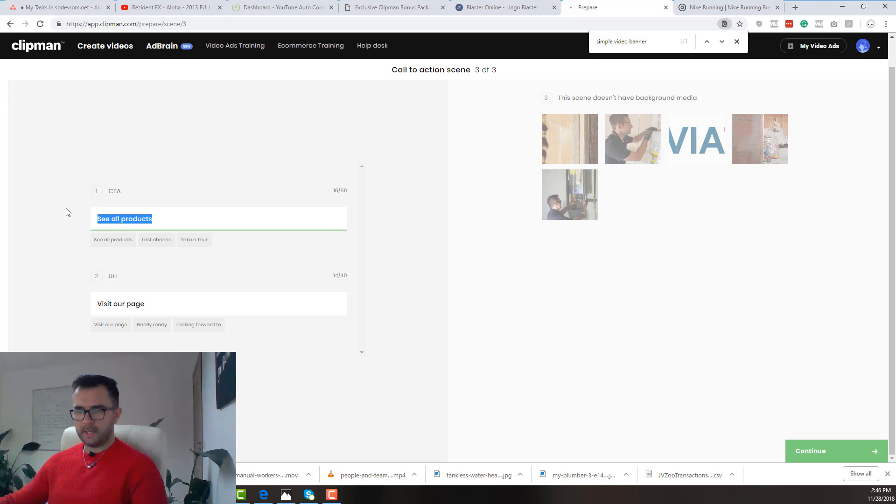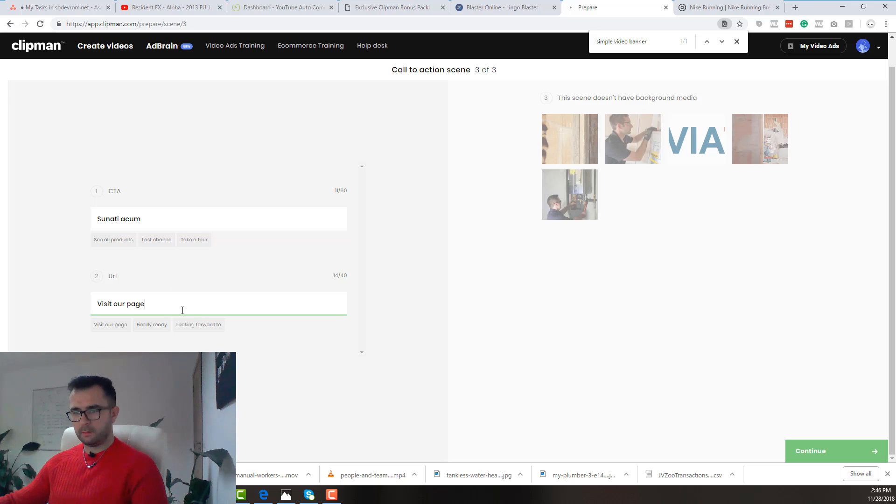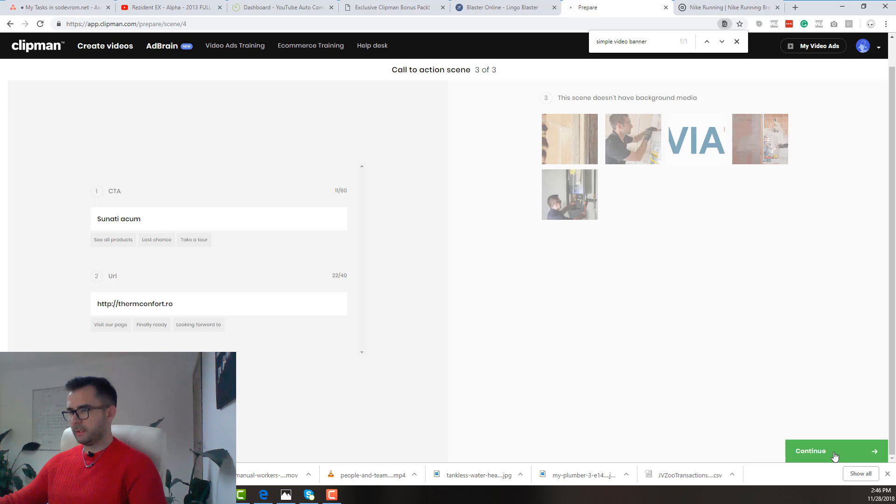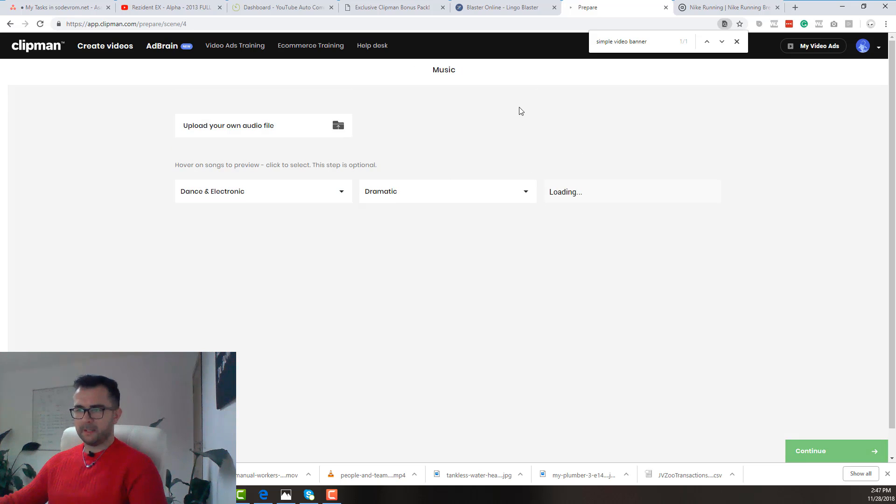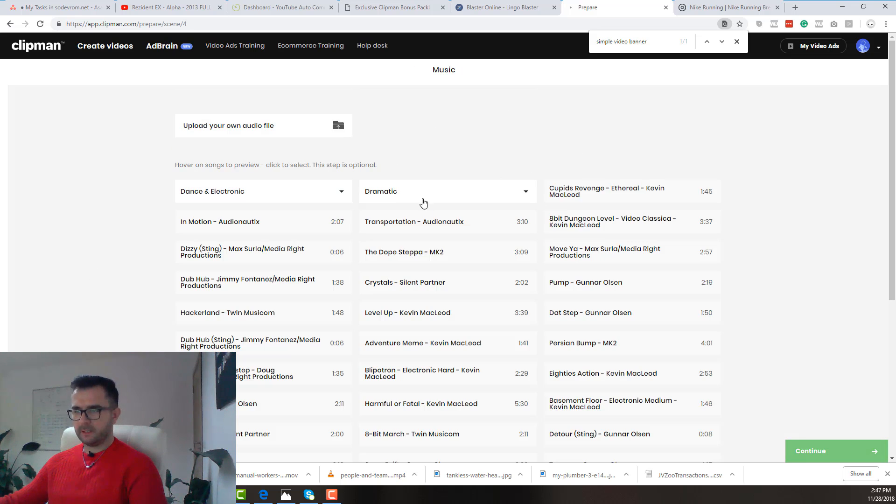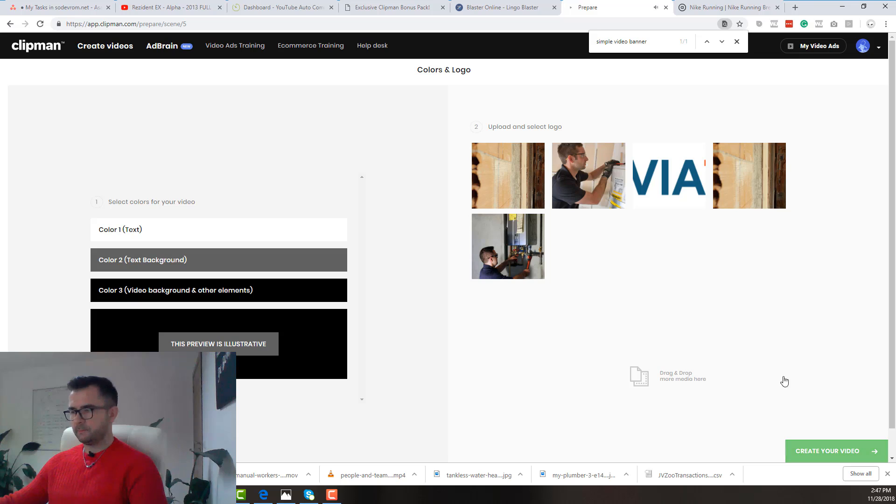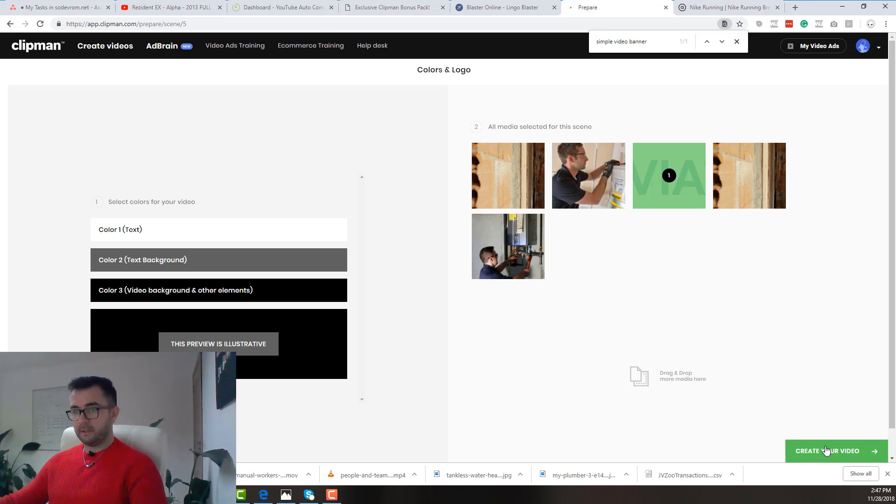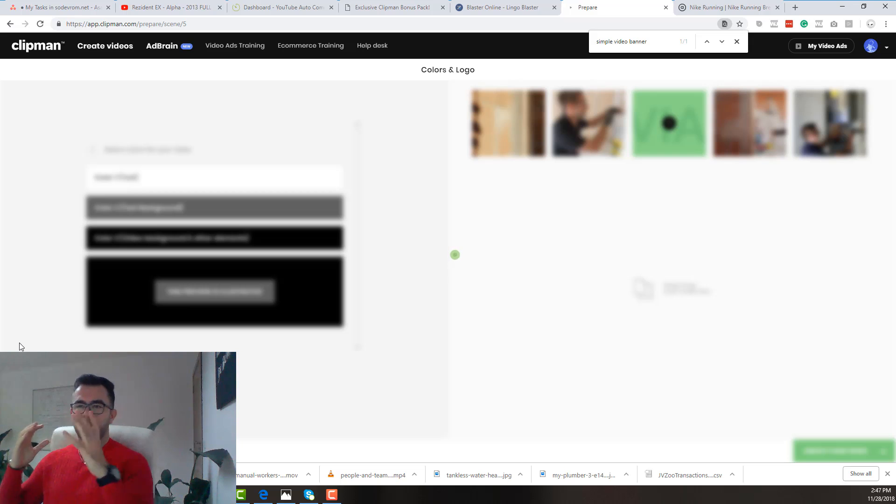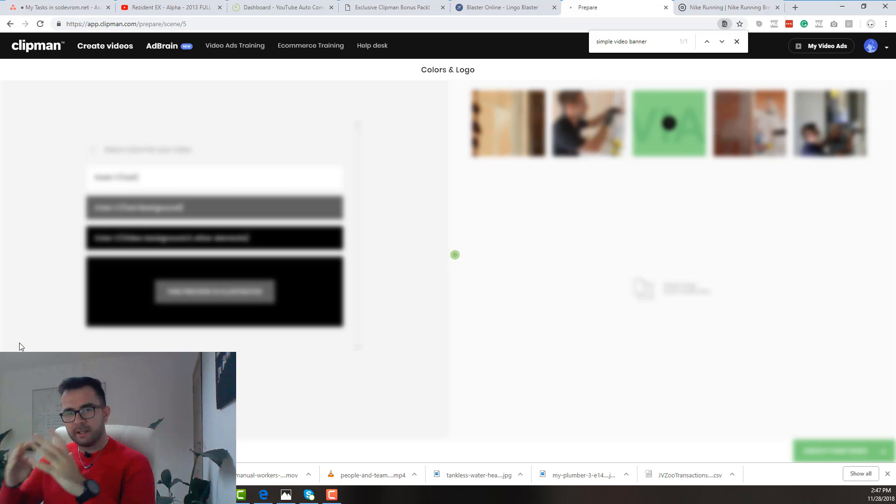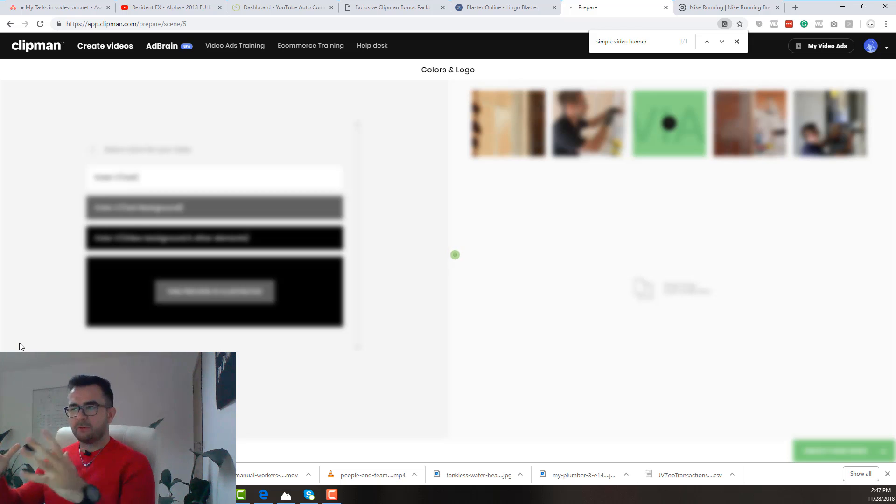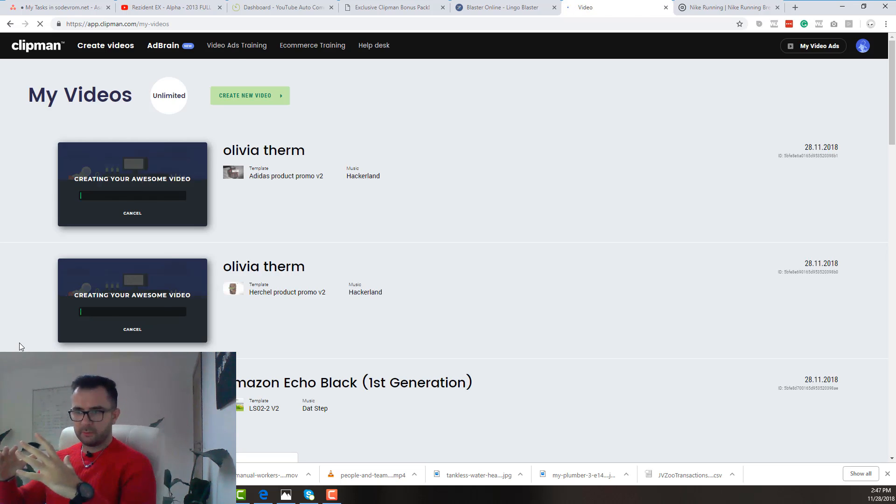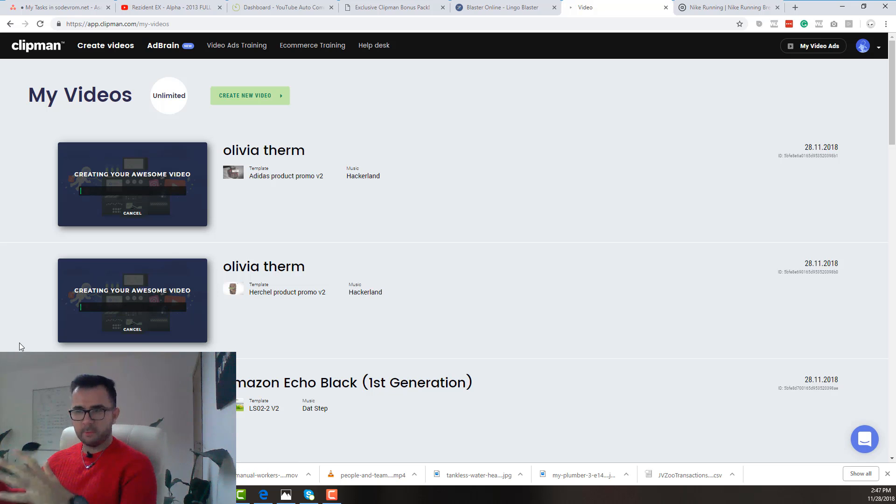And the call to action. And the URL. termconfort.ro. Perfect. And again we click on continue. We select an audio file that we like. Let's go with this one. Click on continue. Upload and select a logo. I have it here. Create your video. Easy as that. That's what I love the most about Clipman. It will create super good looking videos in no time. In a snap. Just like that. And you don't have to wait hours for creating those videos. You can create them in a few minutes.